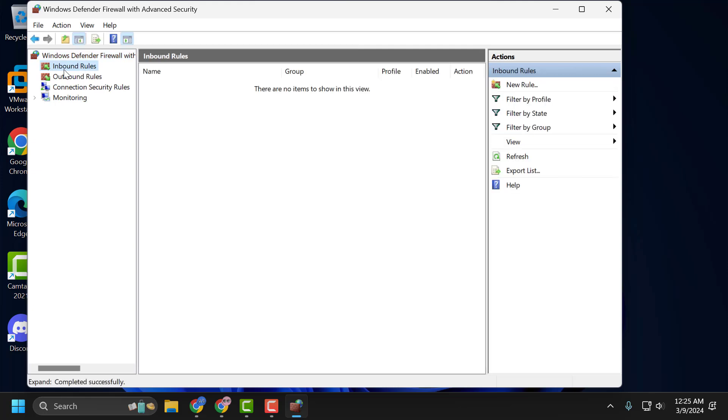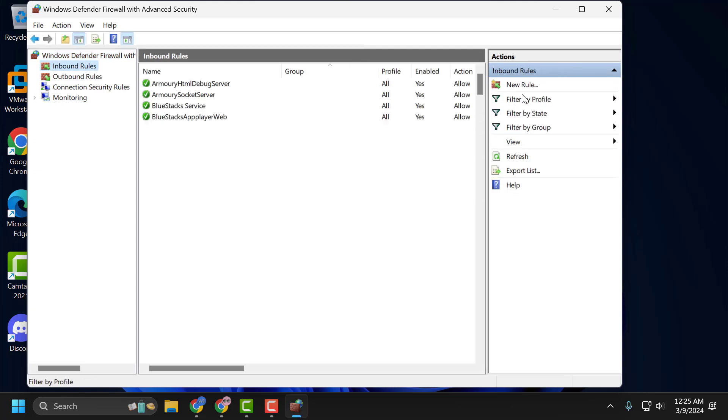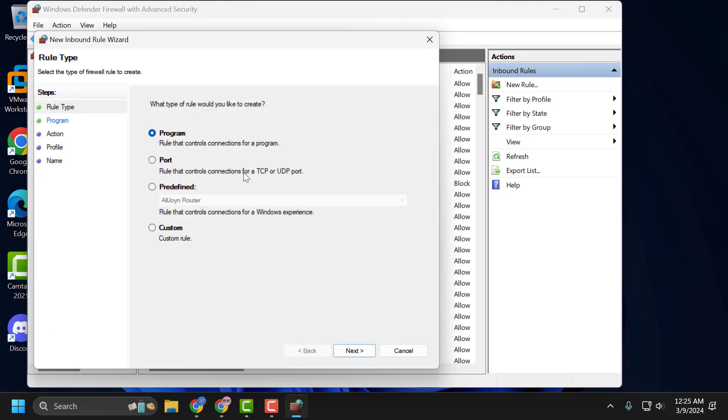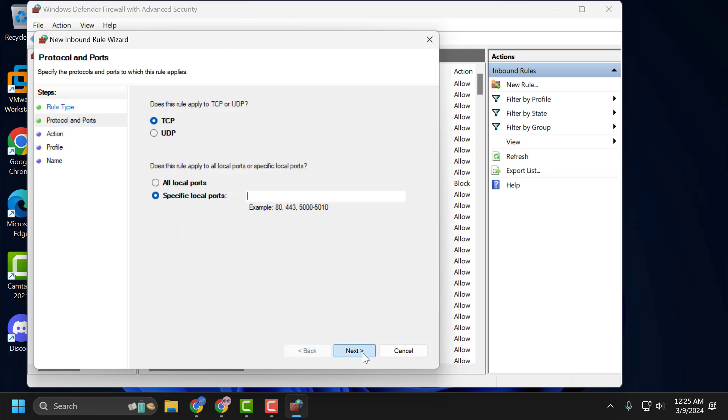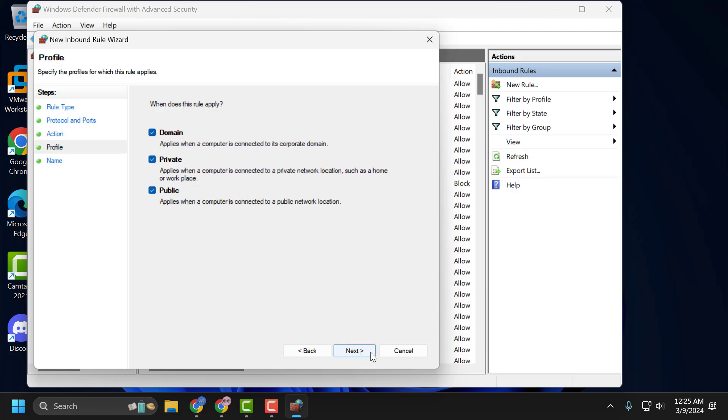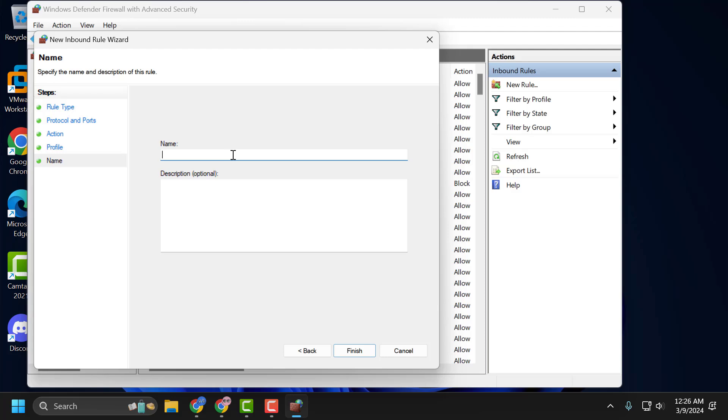Click on Inbound Rules. On the right side, select New Rule. Select Port and select Next. Select TCP and select Specific Local Ports, and type 25565. After typing it, select Next. Select Next again, then Next again. Now name it as Minecraft Port. Click on Finish.